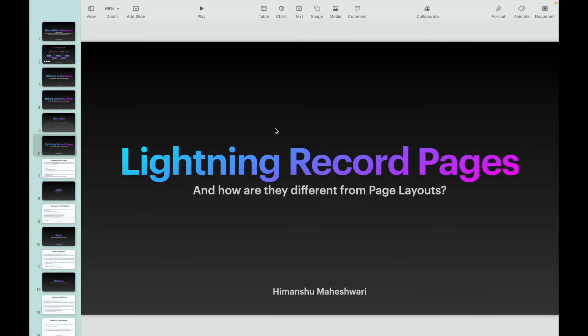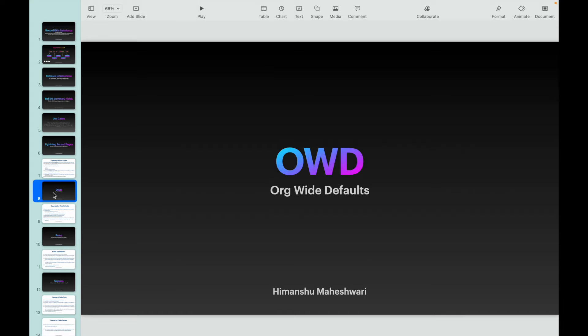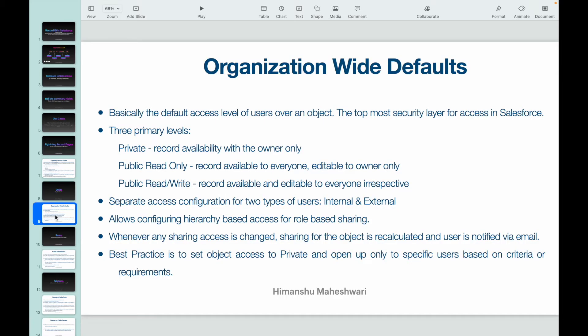Hey everyone, welcome back to another video of Salesforce Bytes. In this video we'll specifically talk about OWD — what is OWD in Salesforce. OWD stands for Org Wide Defaults, and whenever we talk about security and sharing records, about record access, the base layer or base level setting that Salesforce configures or provides us as part of the platform is OWD — the default setting for every object on the org level.